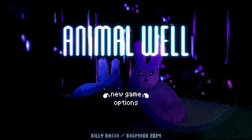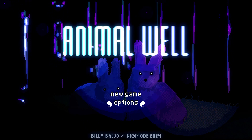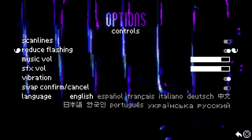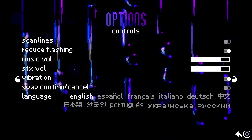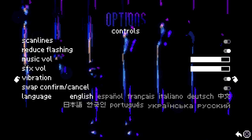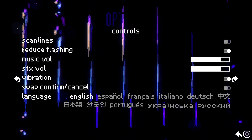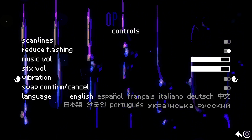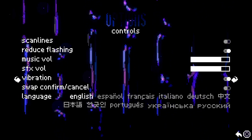First scroll down to category options, click X on this to select, then scroll down again to setting vibration and use the left arrow to turn off and right arrow to turn on.